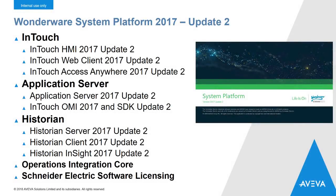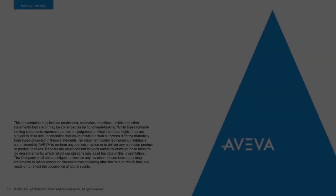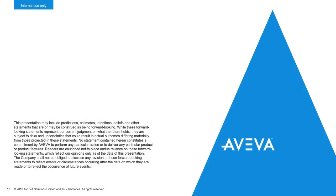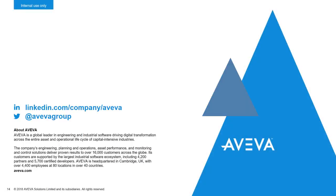Thank you very much for watching, and we hope you enjoy all the new features that we've packed into System Platform 2017 Update 2.